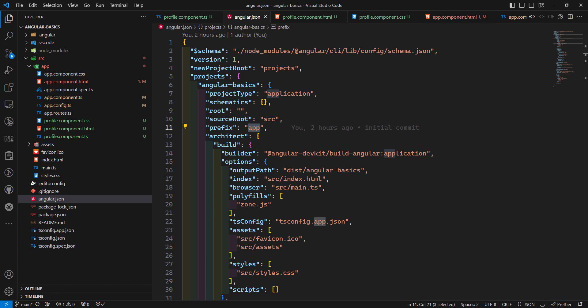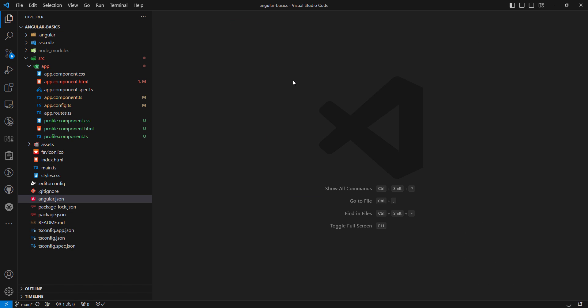You should consider using an attribute selector when you want to create a component on a standard native element. For example, if you want to create a custom button component, you can take advantage of the standard button element using an attribute selector. Components using attribute selectors should use lowercase dash-case attributes. So that's it — we've covered creating components, importing them, and the different types of selectors. Please post comments if you have any doubts, and subscribe to the channel. Thank you.